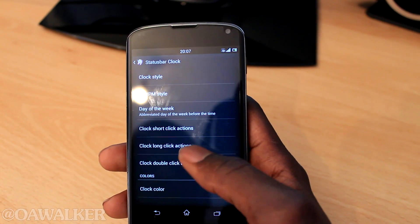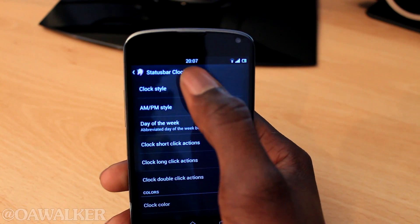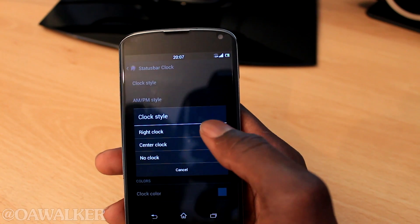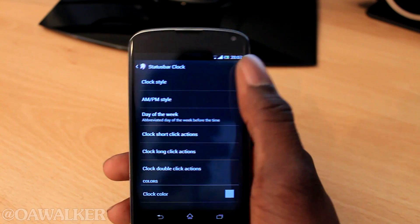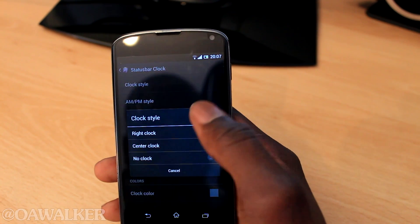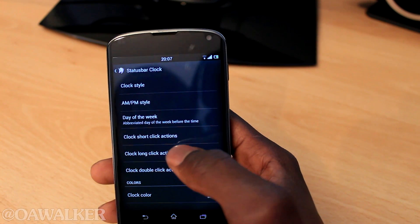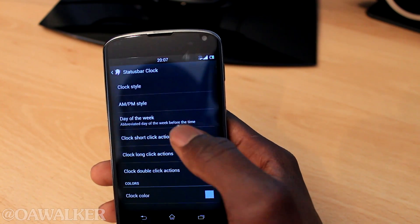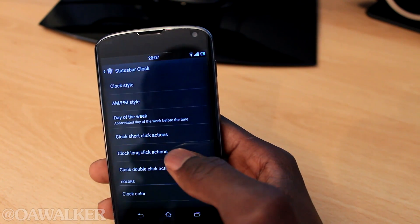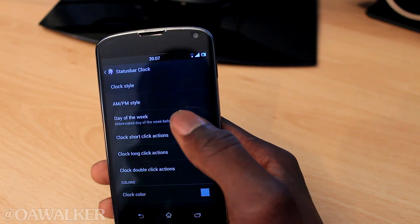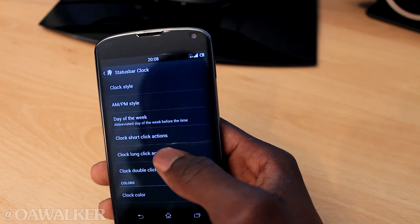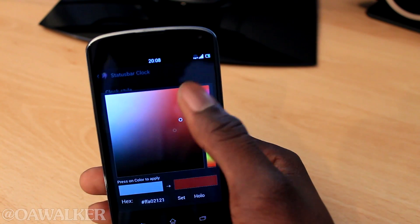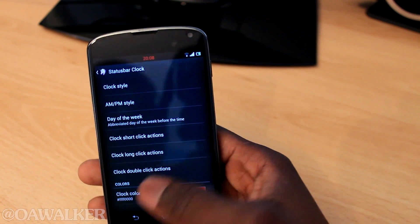Next you've got clock — you can customize the clock. I've got mine centered in the middle. You can change the clock style, have it centered or to the right like you would normally see it, but I think it just looks nicer in the middle. You can have AM shown next to it, or don't show day of the week. You can even change the color of the clock — so if you want it red, you can have it red.